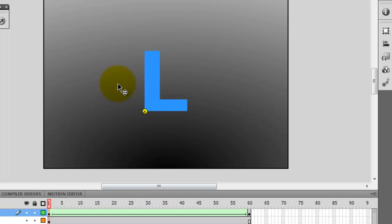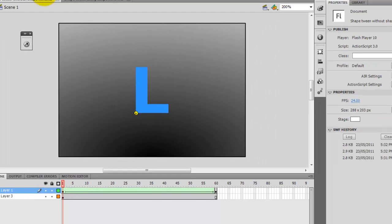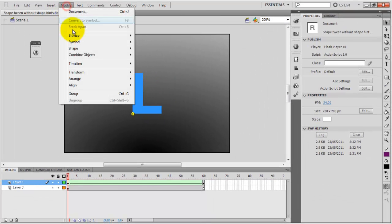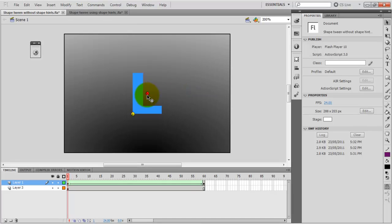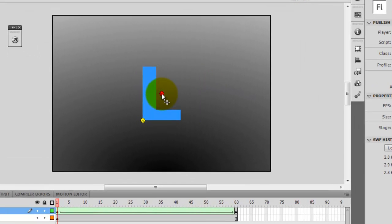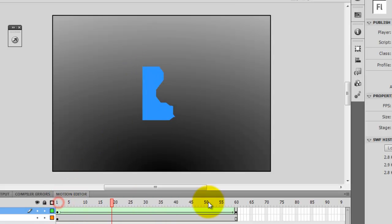So now I am going to insert another shape hint. And now it's letter B and I am going to leave it on this side. And then I go to the final point and then I click and drag.